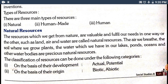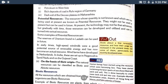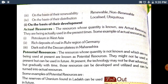The classification of resources can be done under the following categories. First, on the basis of their development: actual and potential resources. Second, on the basis of their origin: biotic or abiotic — javik or ajavik. Third, on the basis of their renewability: renewable or non-renewable, meaning whether they can be replenished or not.